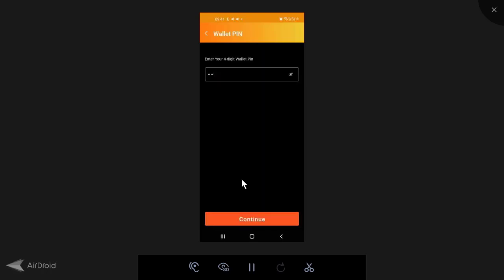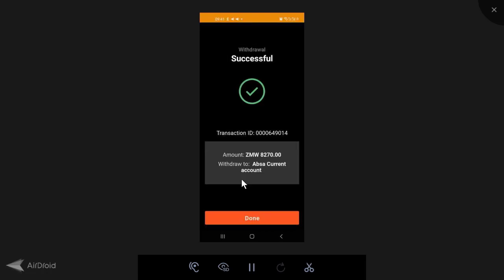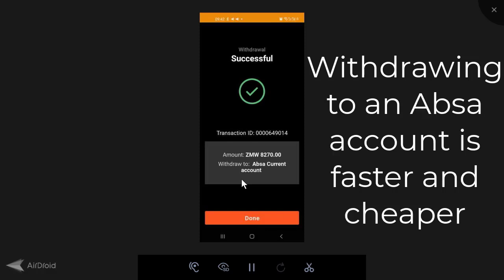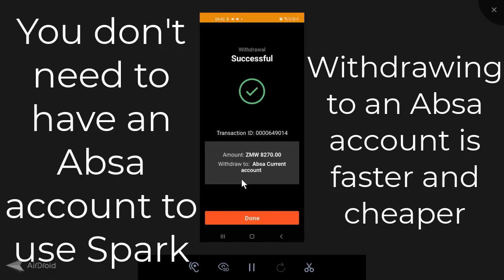Okay, so it's done. It says withdraw successful. Transaction ID is that. My withdrawal amount is that. So from what I have seen through trial and error, if you want to increase your transaction limits for withdrawal limits, you are better off withdrawing to bank account. Then if you want to withdraw to a non-Absa bank account, the fees would be significantly higher because they're basically mobile money withdrawal fees. So this is why I ended up reopening an Absa account because it's really convenient and beneficial to have an Absa account. You're able to withdraw from Spark app to your Absa account and it's free if it's going to an Absa account and it's also instant.